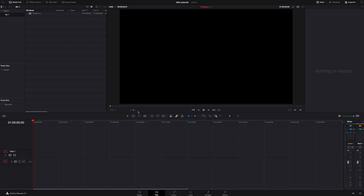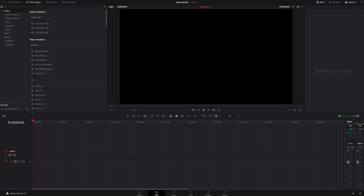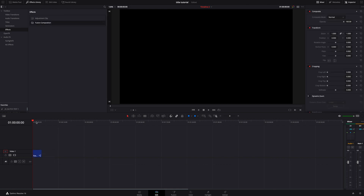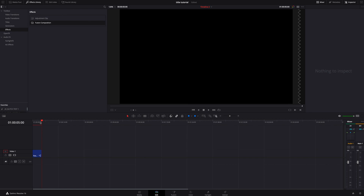Let's jump inside DaVinci Resolve. The first thing we need to do is create a Fusion composition. In our edit page, we're going to go to the effects library, go to the effects tab, and find Fusion composition. We're going to grab that and drop it in. It's going to automatically make it five seconds. You can make this longer, of course, but for this tutorial this will work just fine. I do recommend if you're going to make it longer, make sure you do it before you drag this into Fusion, because sometimes it'll mess up your keyframes and animation.